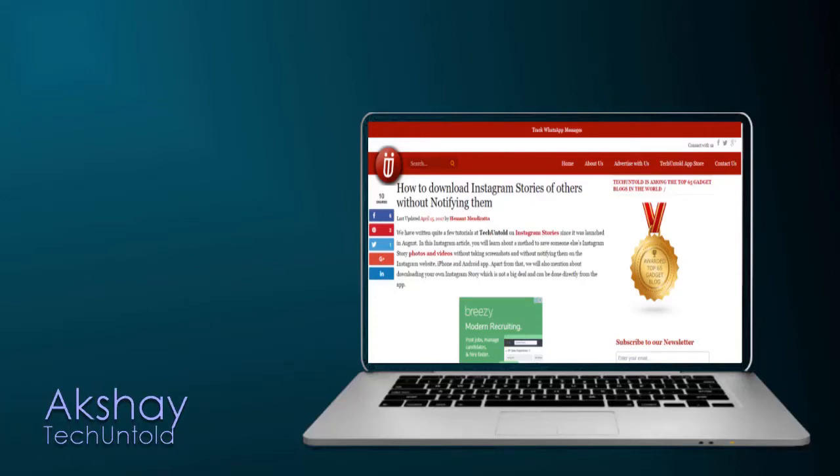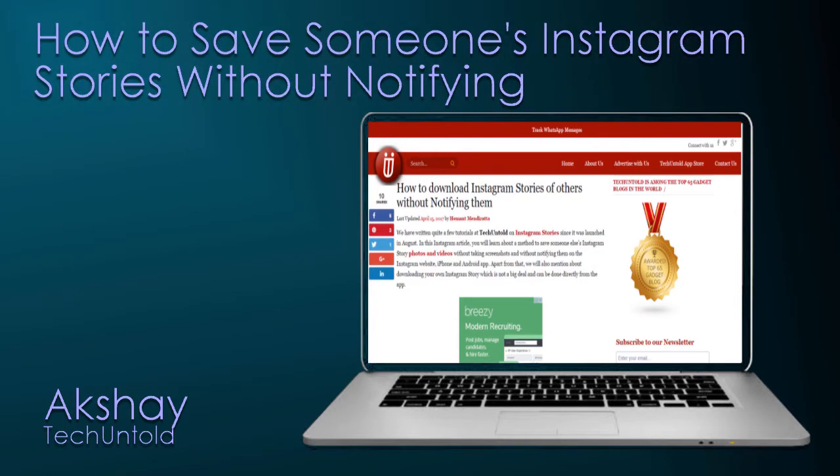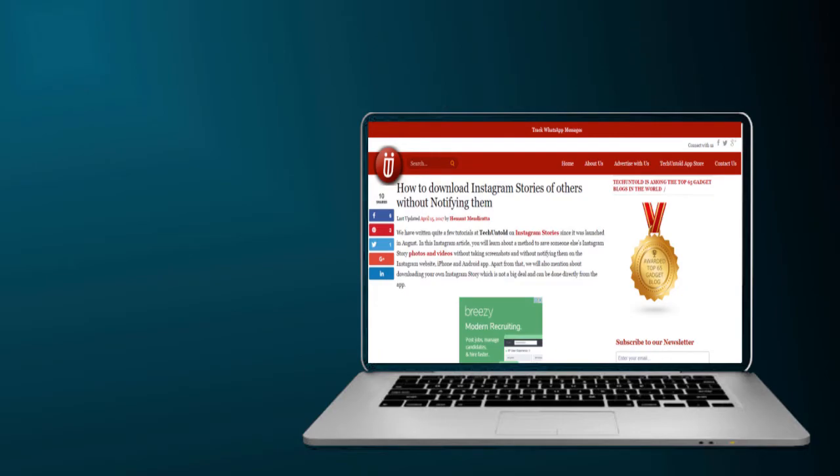Hi, I am Akshay from TechUnfold and in this video, I am going to tell you about how to save someone's Instagram Stories without letting them know. Let's have a look.